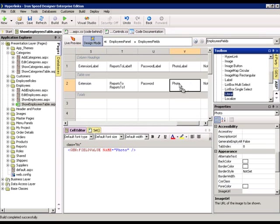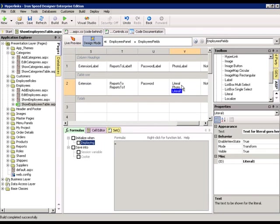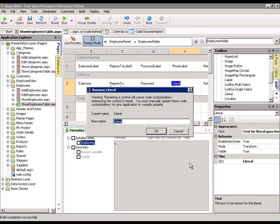drag a literal before the photo, drag a literal after the photo. So let's rename this to open tag.